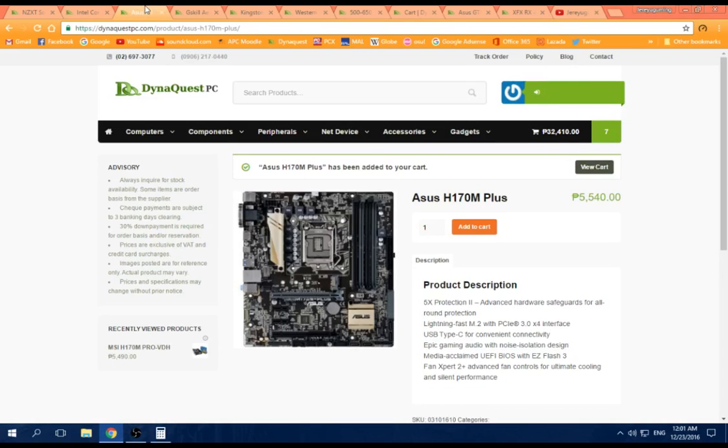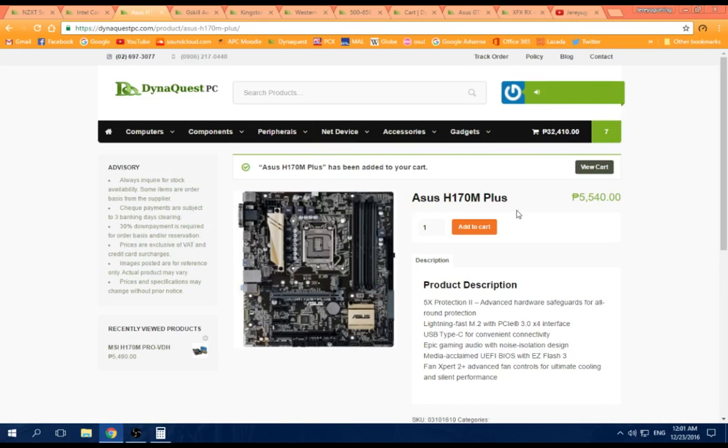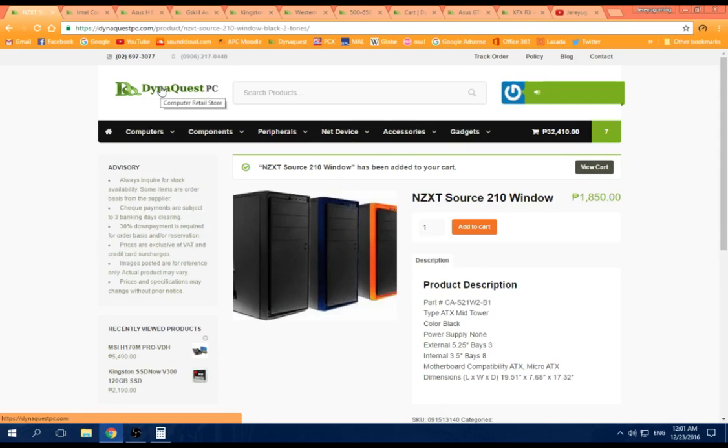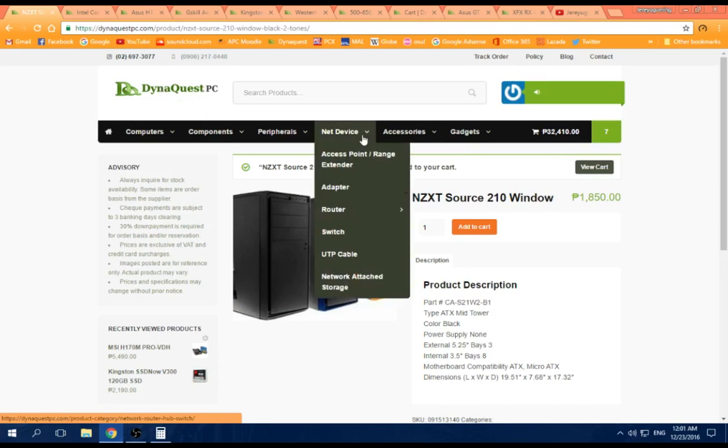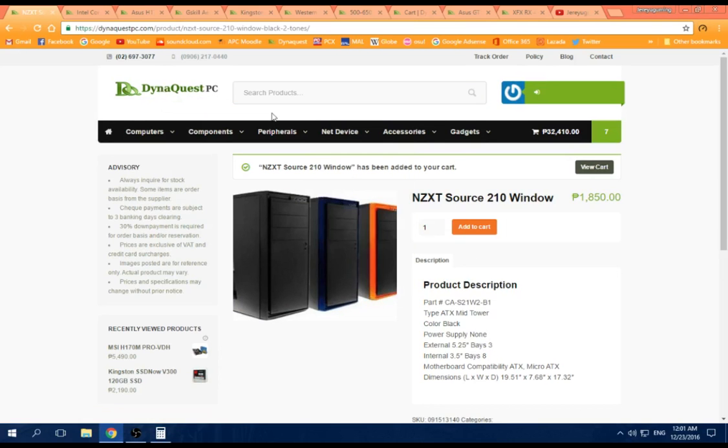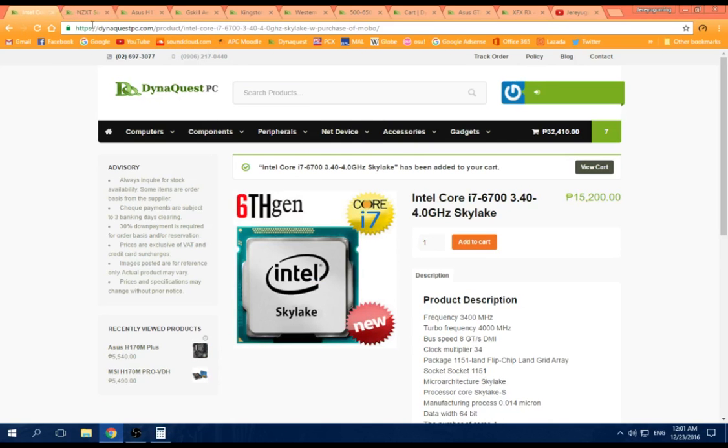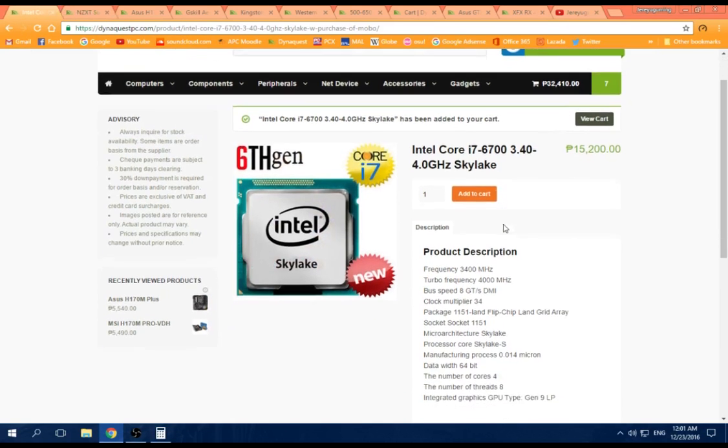So let's start. This is 46-ish or 45 something, plus or minus, depending on the time when you buy it or fluctuation of prices. So for this, that's the rock and roll. This is the i7-6700 non-K.